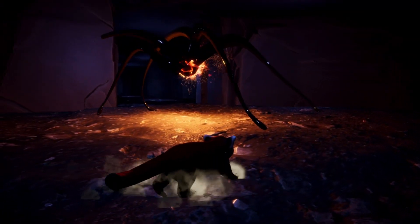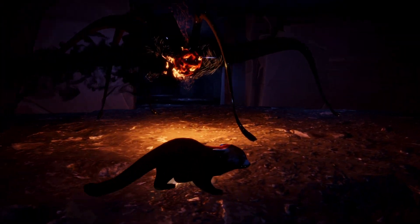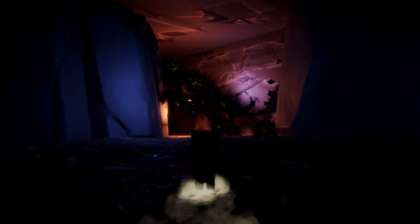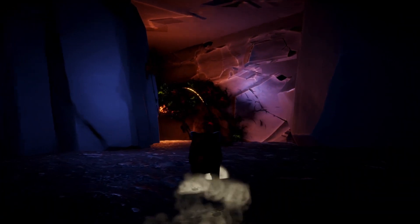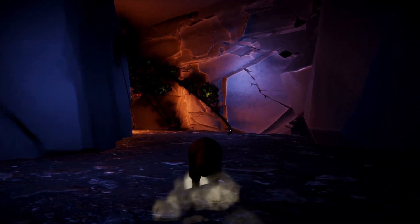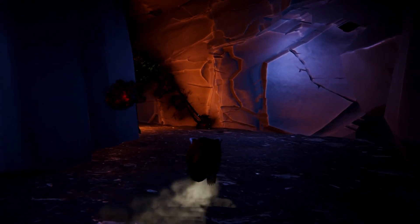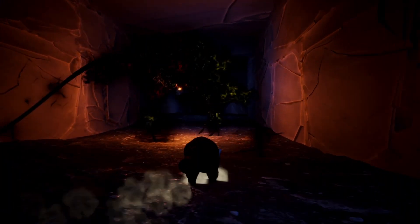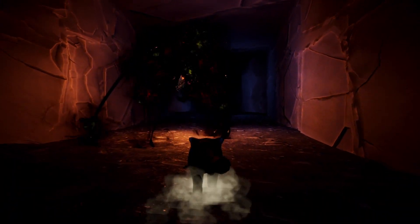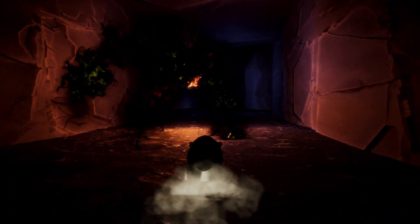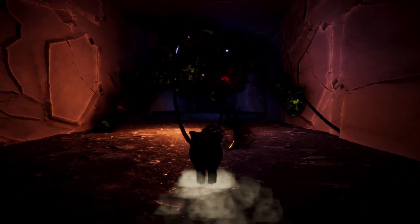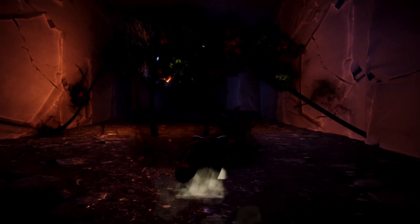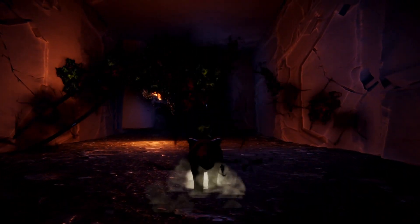At this point the new enemy prototype was set to go, but I felt it needed a new environment instead of the test level. So I quickly created a basic cave. This took some time because my level design skills are still pretty weak. With the new cave test level complete, I ran into a new issue.